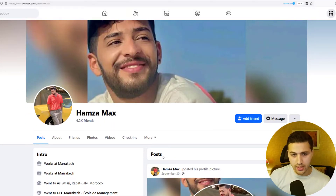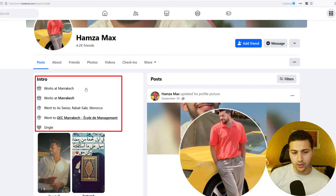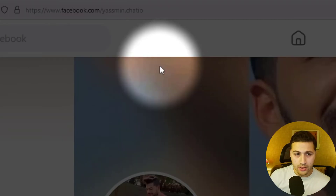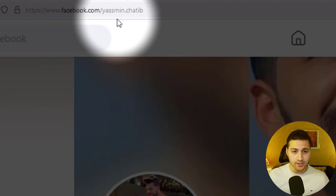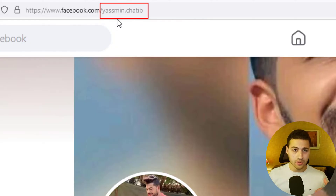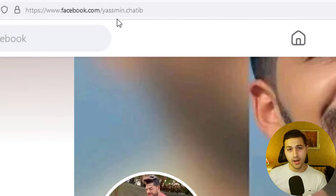So the first example we are going to look at is a very basic normal Facebook profile. He has a profile picture, background picture, his name is Hamza Max. We can scroll down and see that he works at Marrakesh and went to this university. Now the thing I would like you to focus on is the URL — because the URL has sometimes some information we might need. The URL shows 'yasmin.shatib', which is completely different from the display name Hamza Max. This means the person likely changed their display name, but the original username was yasmin.shatib.